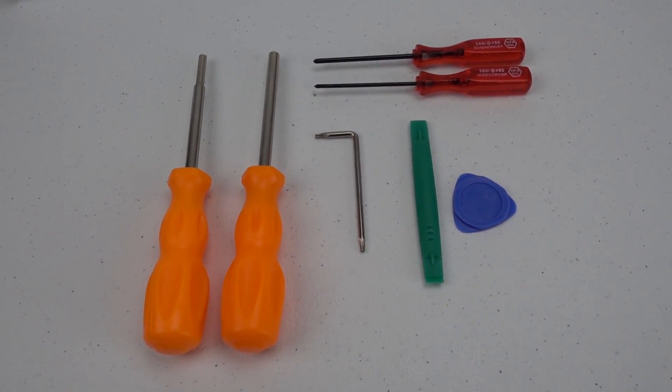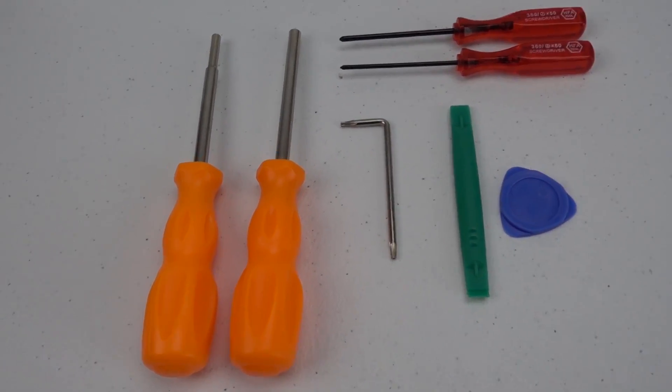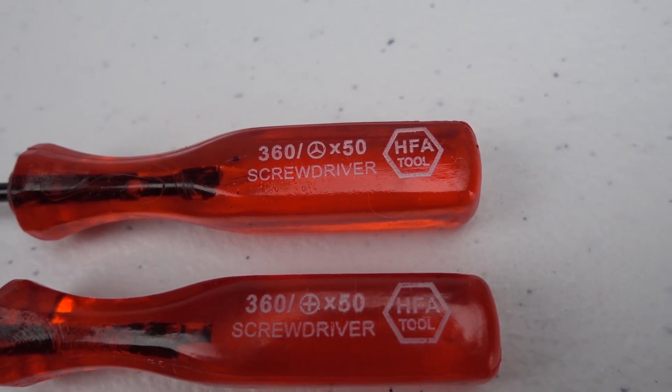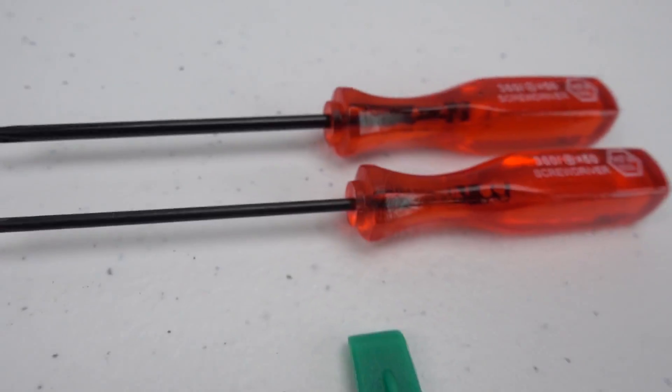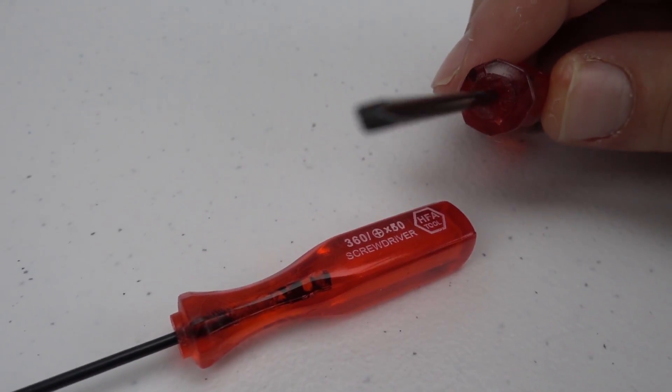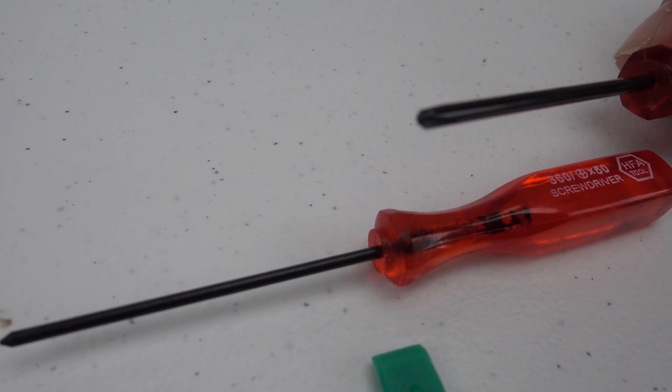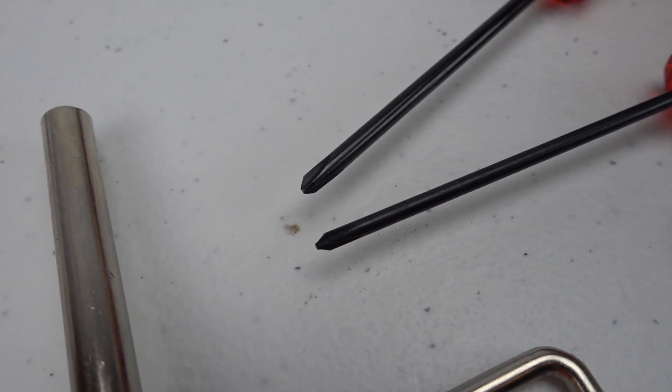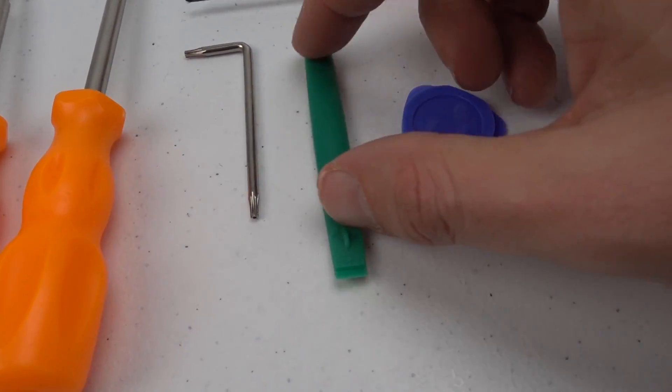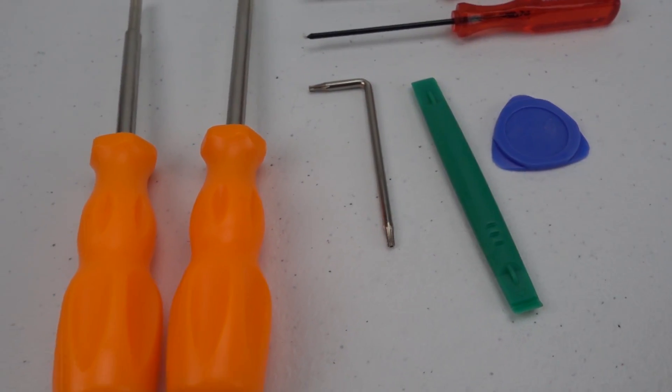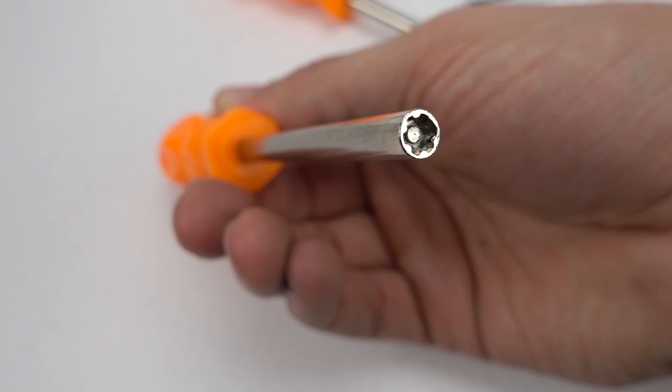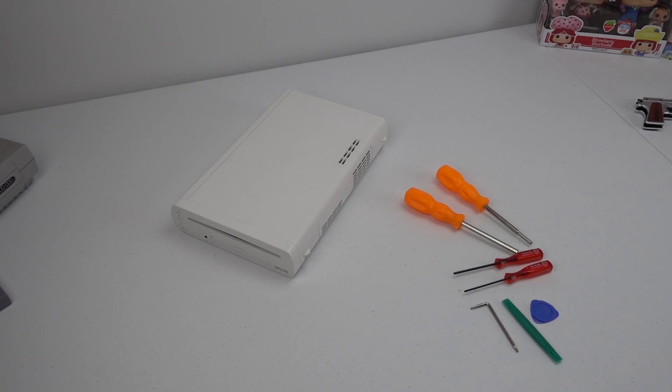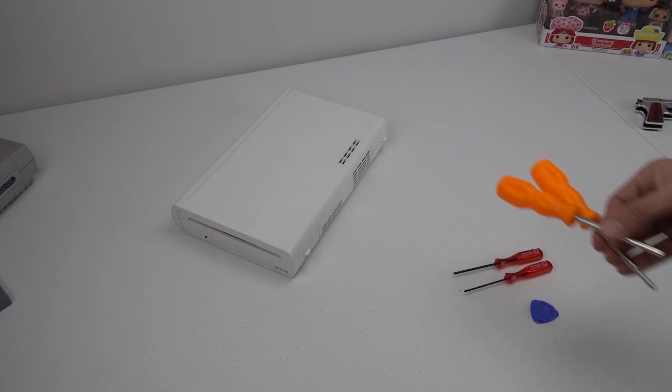Before we get started, I wanted to go over the tool kit that I'm going to be using. The main two tools are the screwdrivers here - one is a tri-wing and one is a regular Phillips. And the pry tools, those will come in handy. These are the security type bolts.